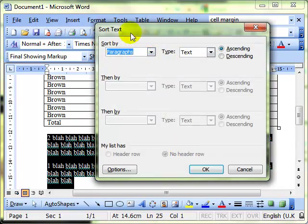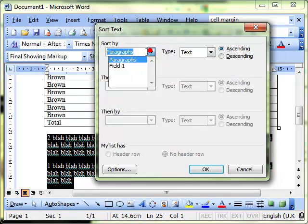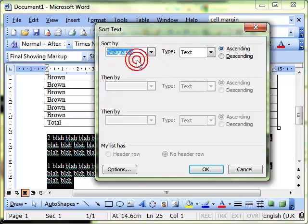This time the computer's picked up that we're not in a table, that we actually want to sort by paragraphs.